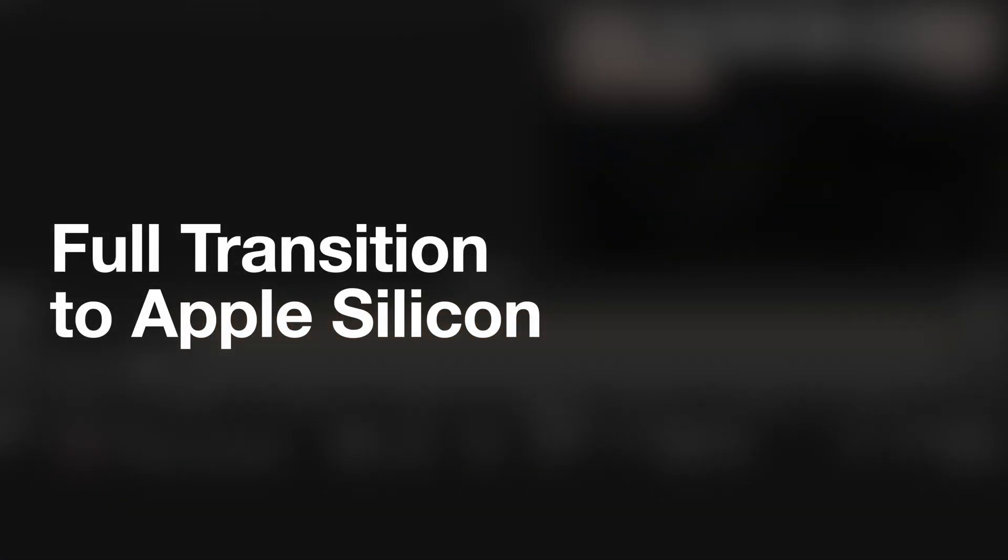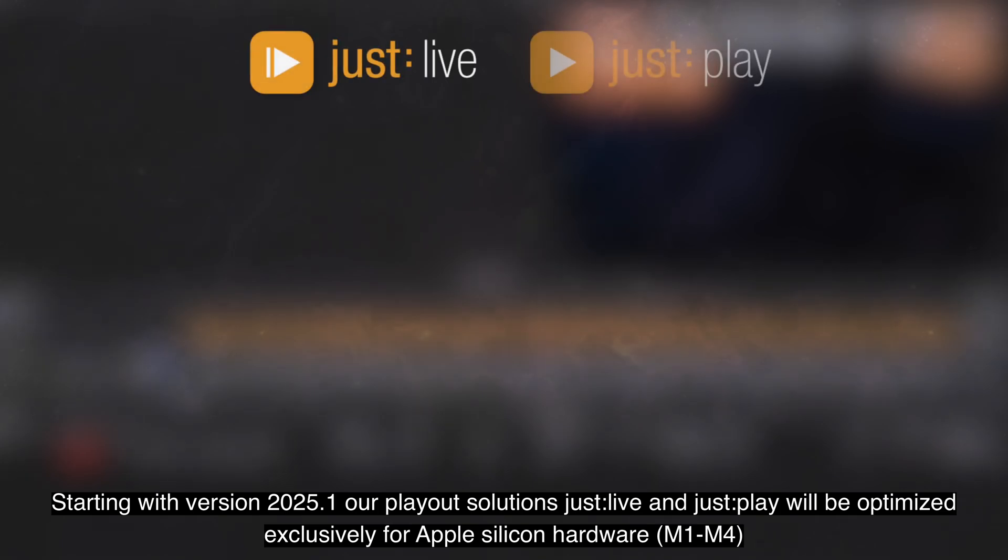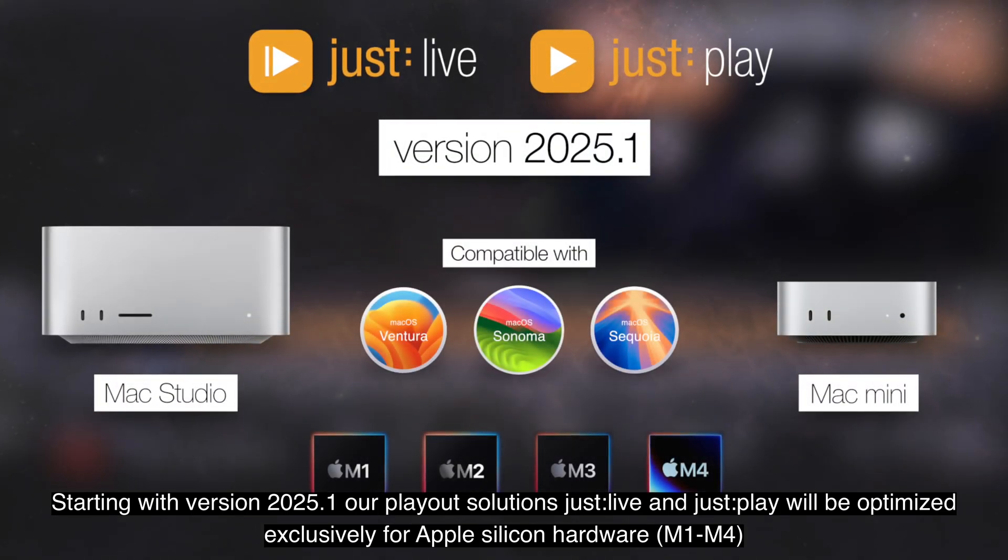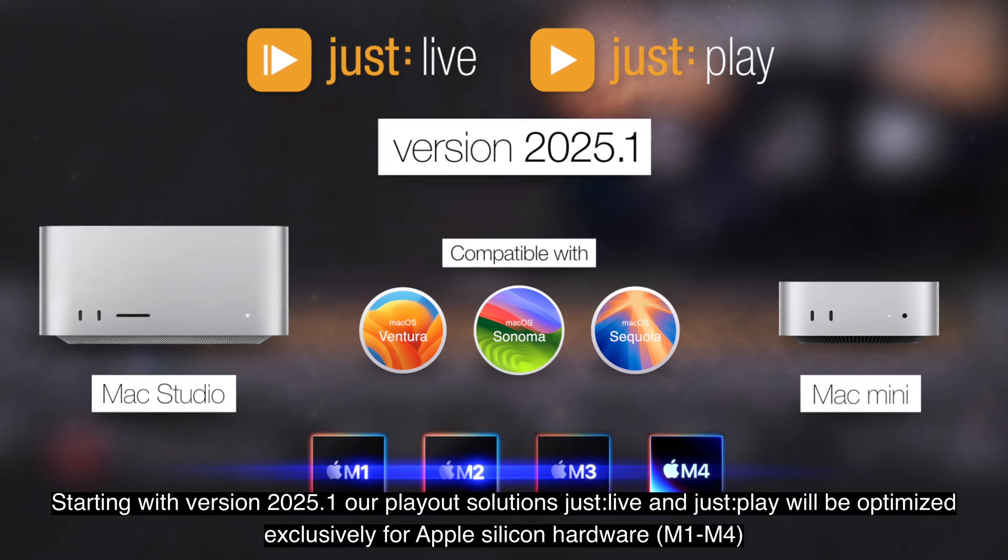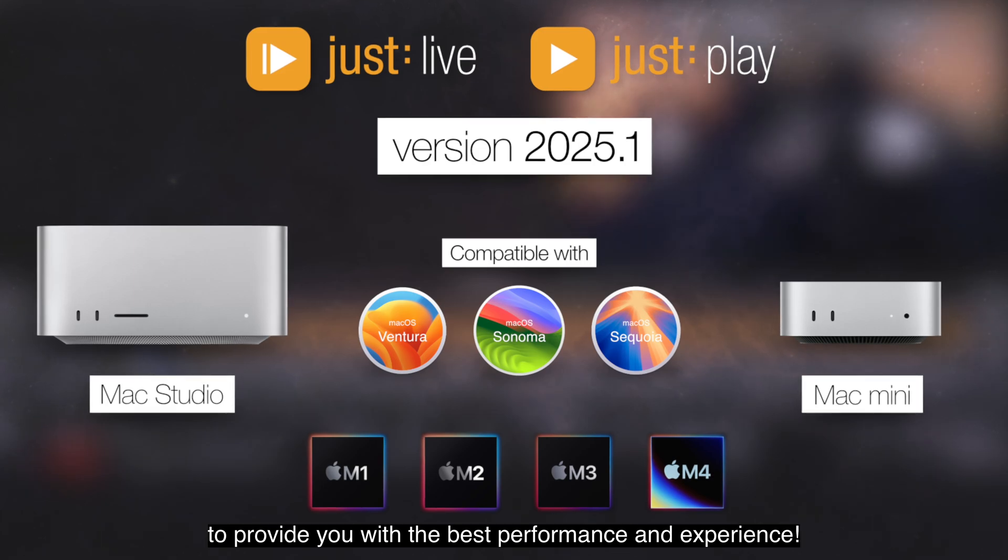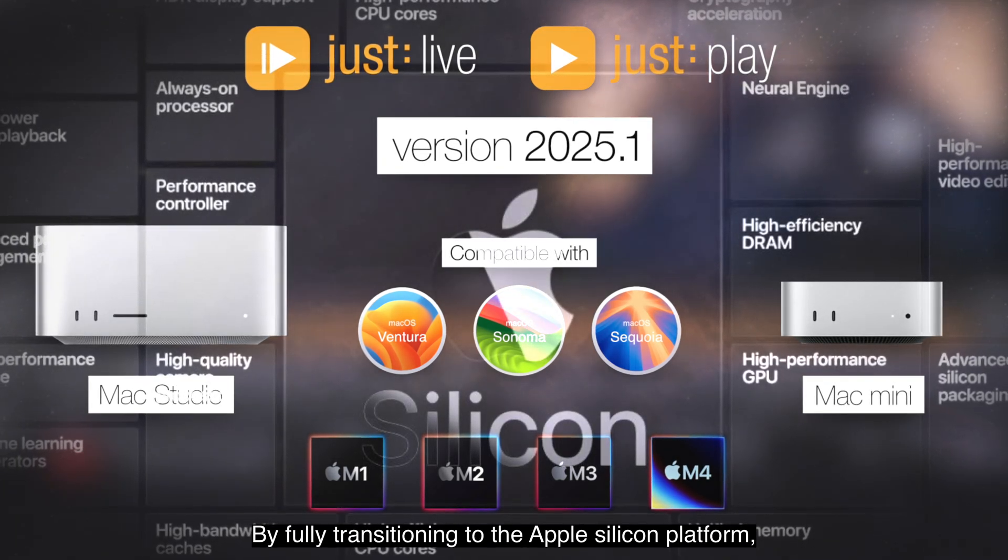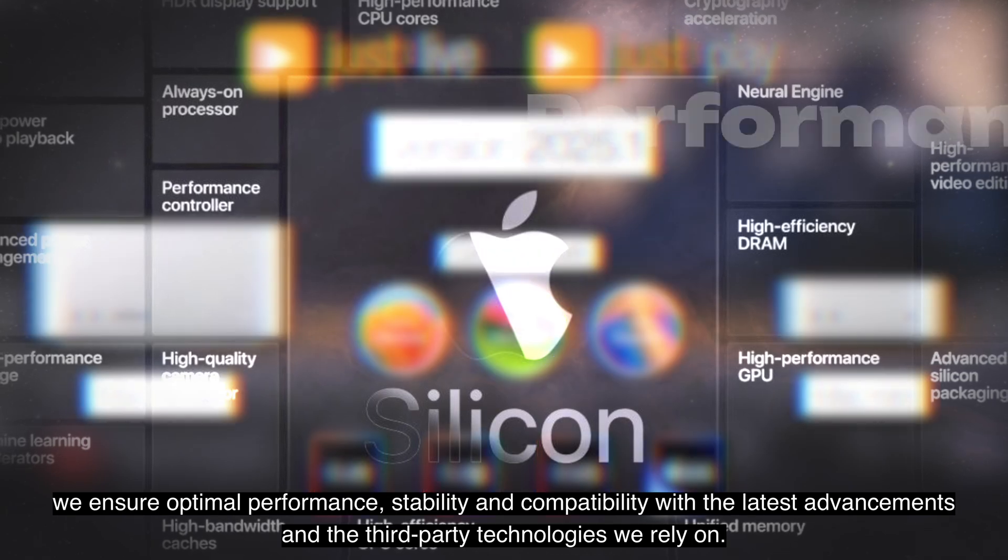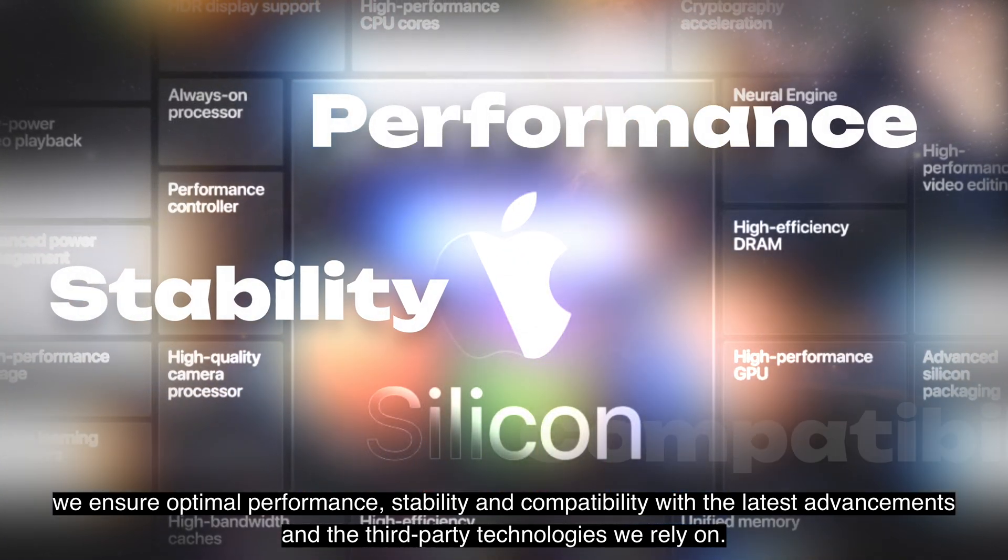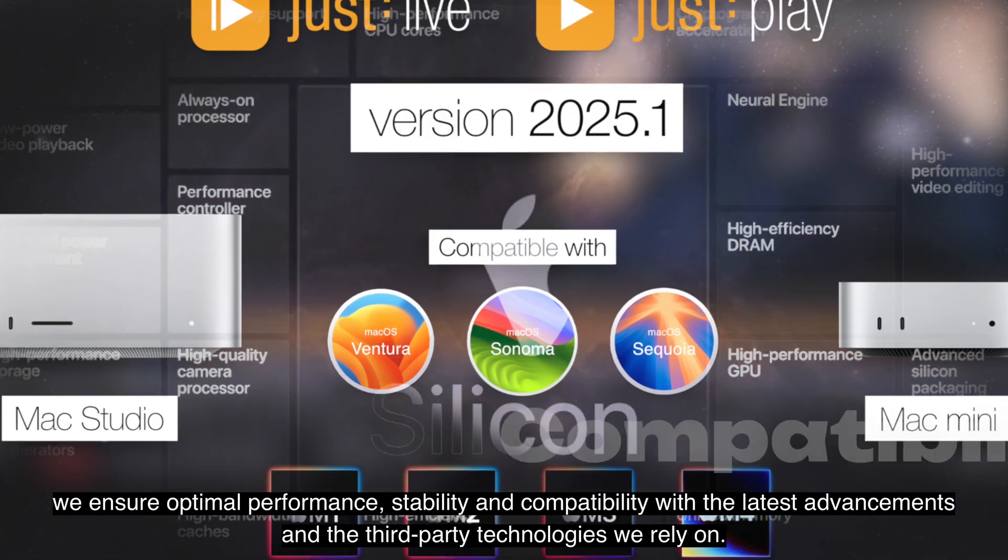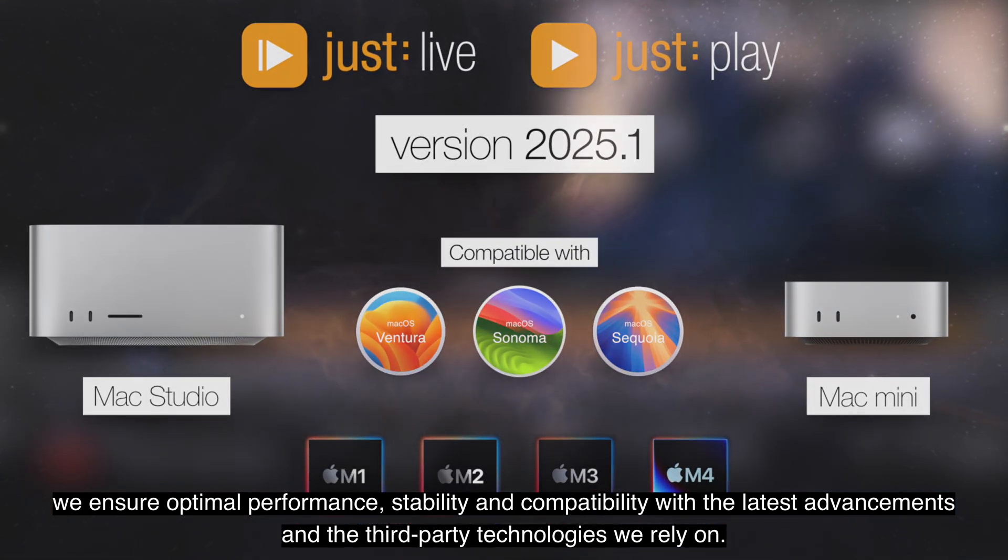Starting with version 2025.1, our Playout solutions Just Life and Just Play will be optimized exclusively for Apple Silicon hardware to provide you with the best performance and experience. By fully transitioning to the Apple Silicon platform, we ensure optimal performance, stability, and compatibility with the latest advancements and third-party technologies we rely on.